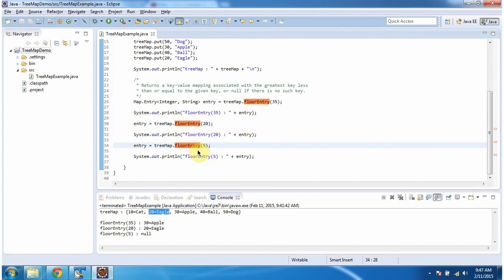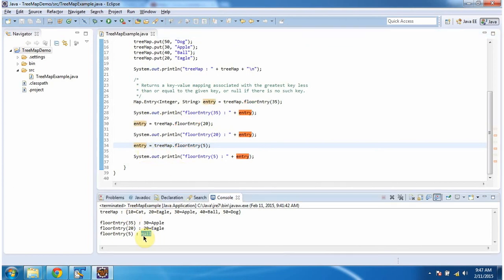Then again I am calling the floorEntry method of TreeMap and passing the key as 5. So this method will check how many keys are less than or equal to 5 in the TreeMap. There is no key which is less than or equal to 5, so this method will return entry as null. And that is about the floorEntry method of TreeMap. Thanks for watching.